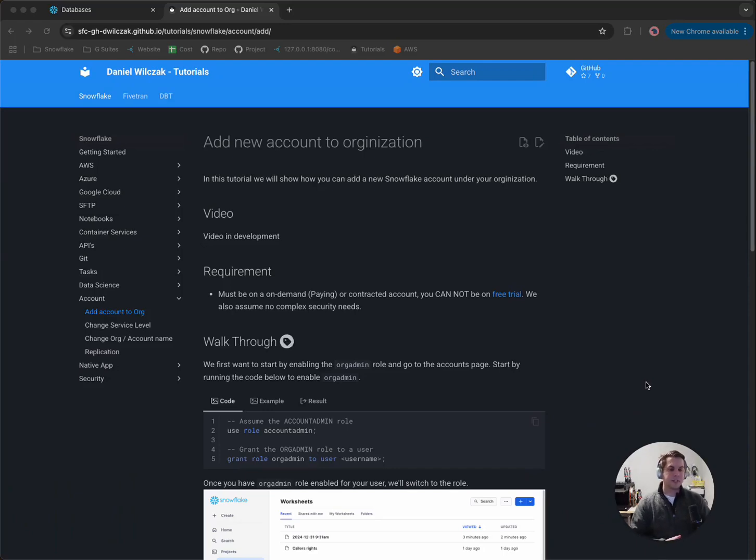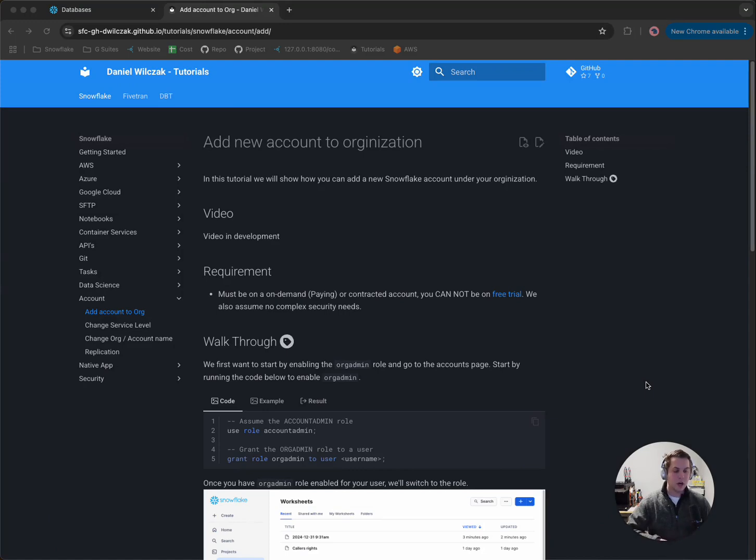Hi team, Snowflake Dan here with you. Today we're going to be covering how to add a new account underneath your Snowflake organization.